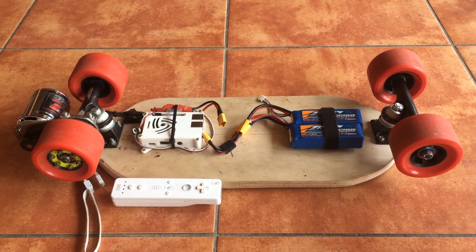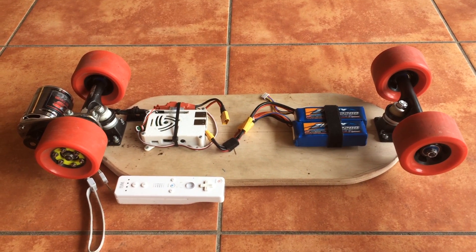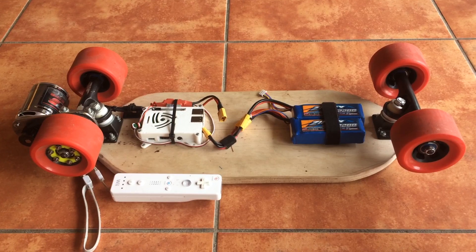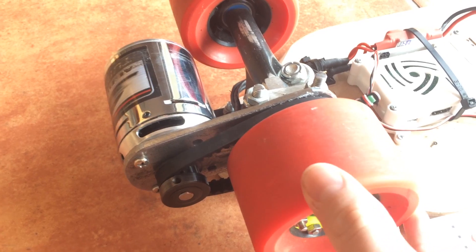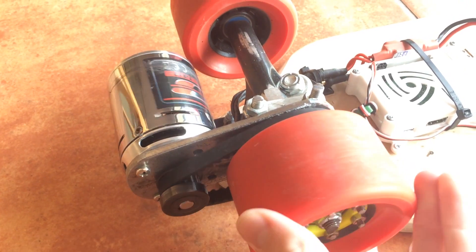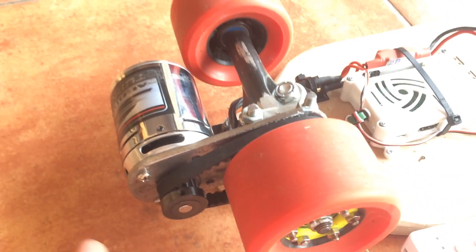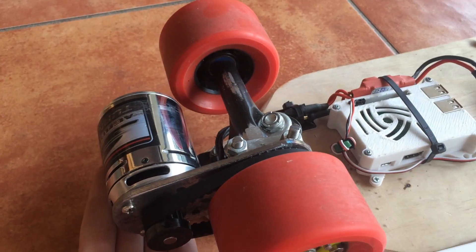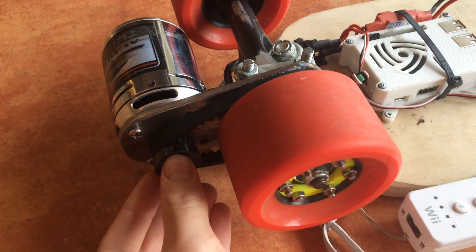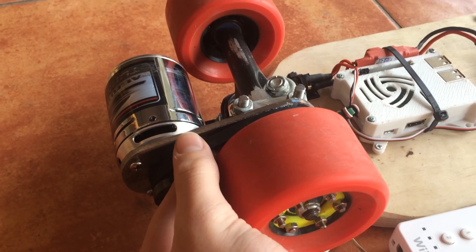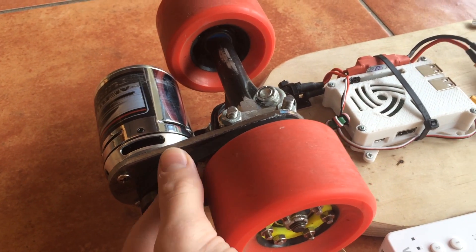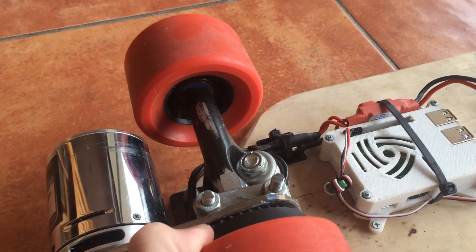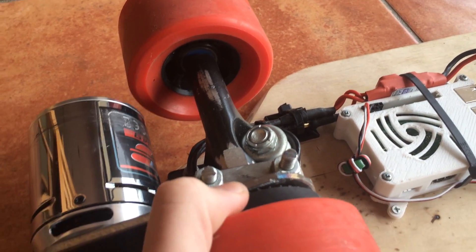So the board itself has six major components. These include the drive chain at the back here which includes the motor, the pinion gear, the timing belt, and also the 3D printed gear.